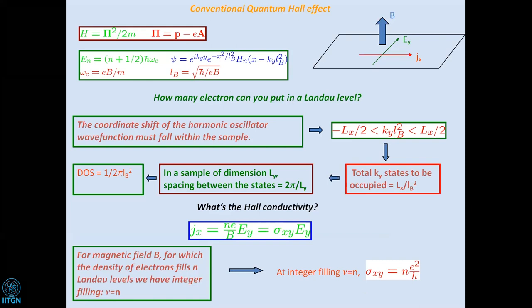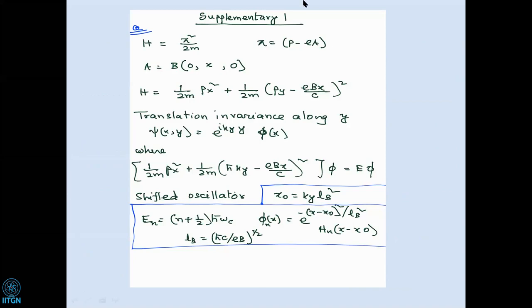I'm going to consider an electron gas residing on a two-dimensional plane. For now, let's consider a single electron on a two-dimensional plane with a magnetic field perpendicular to it. Suppose I write down the Hamiltonian of this electron gas. In the presence of a magnetic field, the momentum goes to p minus eA/c, where A is the vector potential.